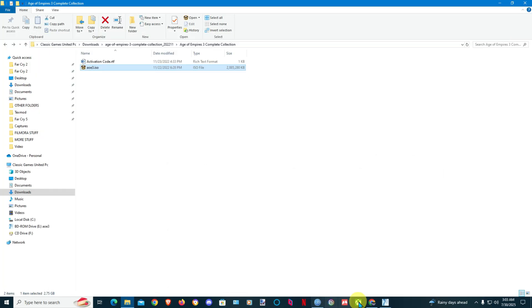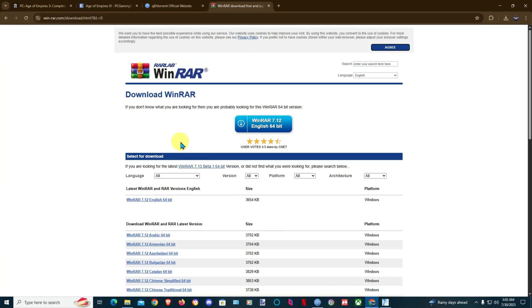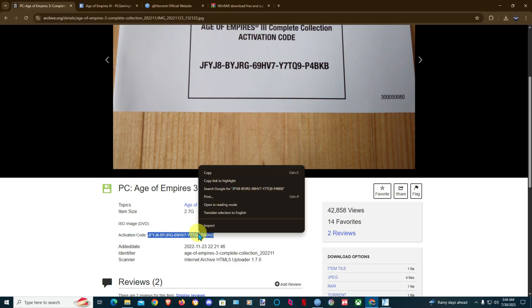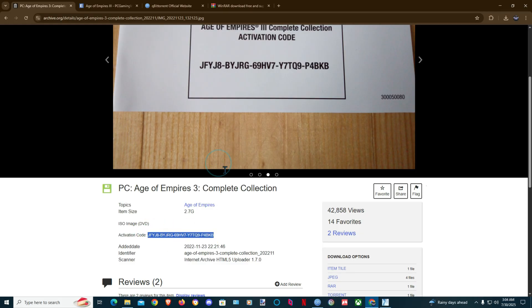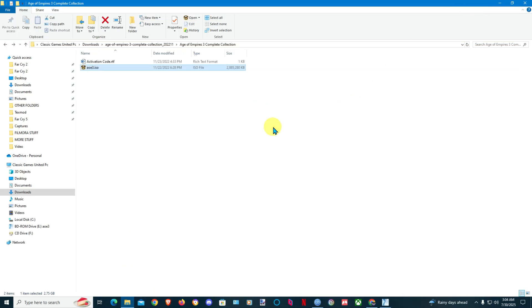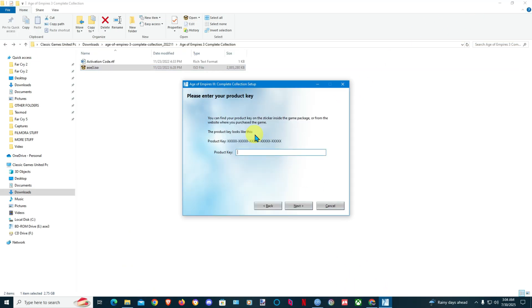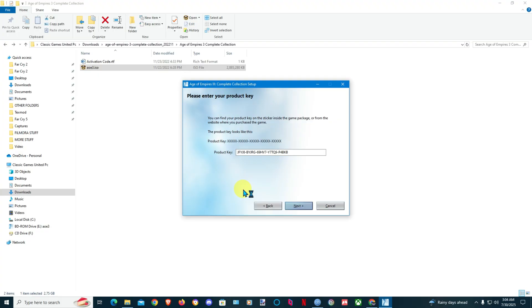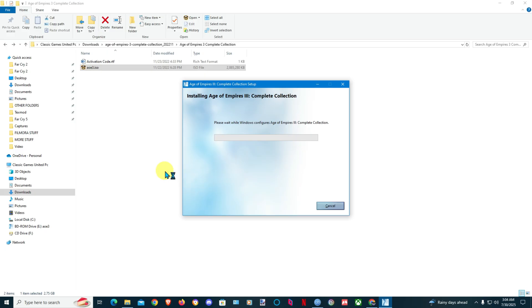You will enter your activation code which you could find right here. You see the activation code here. This seems to be the Game for Windows Live version. As you see it works and the game is now gonna start to install. After that we'll have to patch up the game to the latest version.